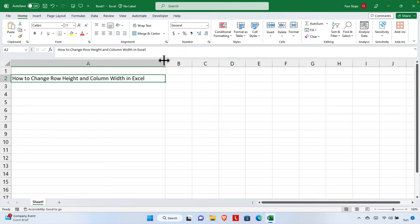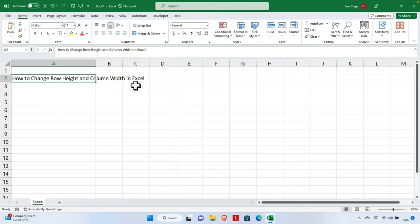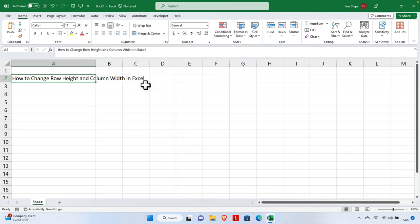If we want to decrease the column width, we again move our cursor to the end edge of the column, wait for the cursor to change, and then drag inward to decrease it. In this way we can easily change both row height and column width in Excel. Hopefully this video will be helpful for you. If you have any questions, please put them in the comment section — thank you for watching!